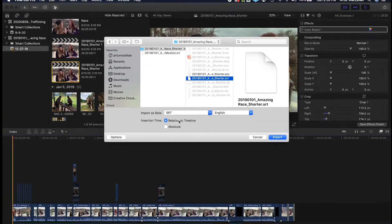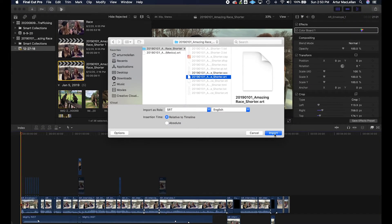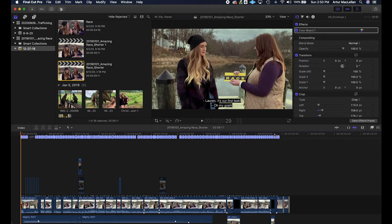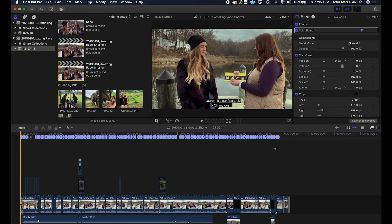Adding foreign language subtitle tracks is essentially the same workflow as adding closed caption files, but this time using your foreign language caption file.